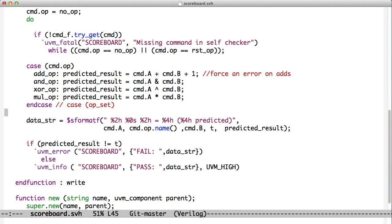You'll notice that earlier in all of our examples, I used dollar display, dollar fatal, and dollar error as ways of reporting to the user what had happened. We're going to replace those with UVM macros.